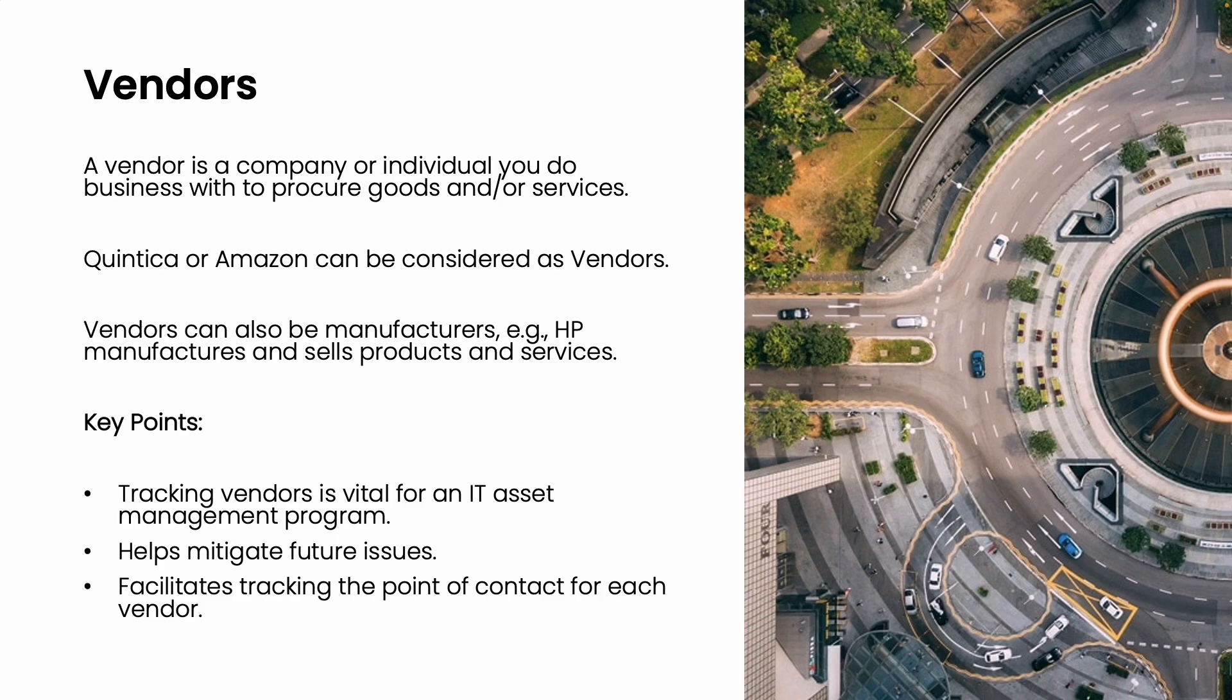In ServiceNow, tracking the vendors you do business with is essential. Effective management of vendors you procure assets from is a vital part of an IT asset management program. Maintaining accurate records of all vendors helps mitigate potential future issues and allows you to easily track the point of contact for each vendor your organization deals with.